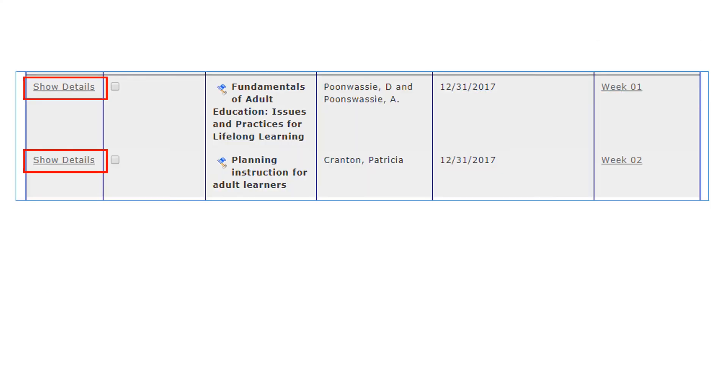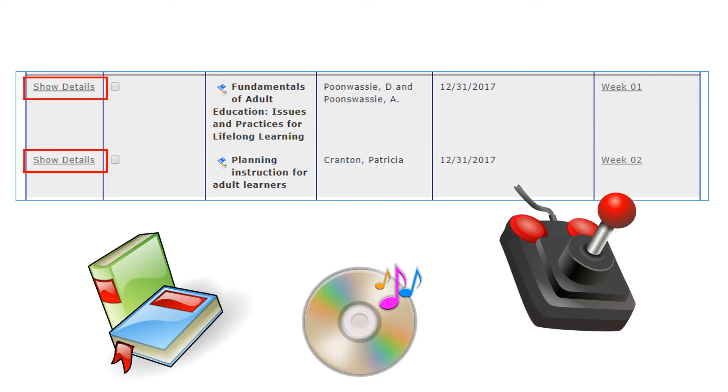If it is a physical item that you will need to borrow from the library, the View Item link will not be available as an example shown here. A physical item can be a book, DVD, CD, or video game.